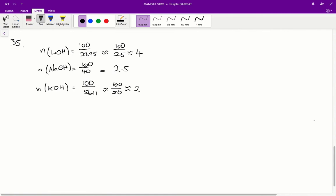Dividing 100 grams by the molar mass of each hydroxide, lithium hydroxide has the most moles, sodium hydroxide has the next most, and potassium hydroxide has the least. Therefore answer A is the correct answer for question 35.